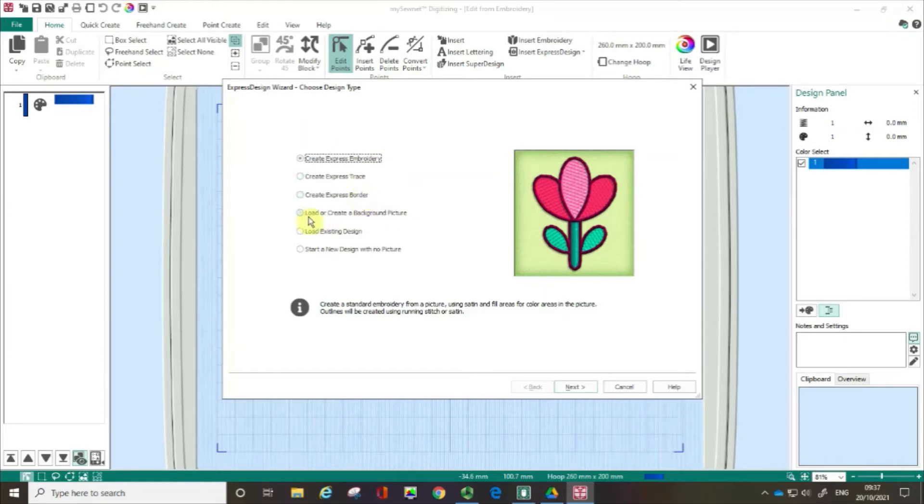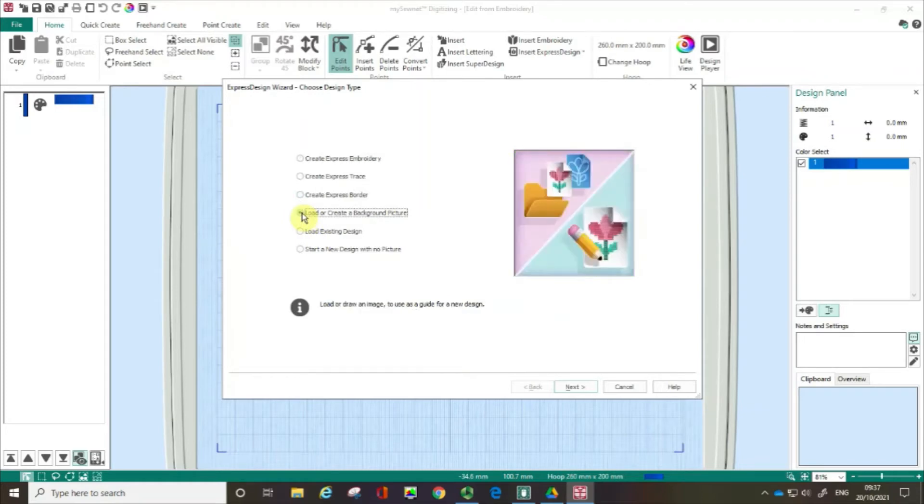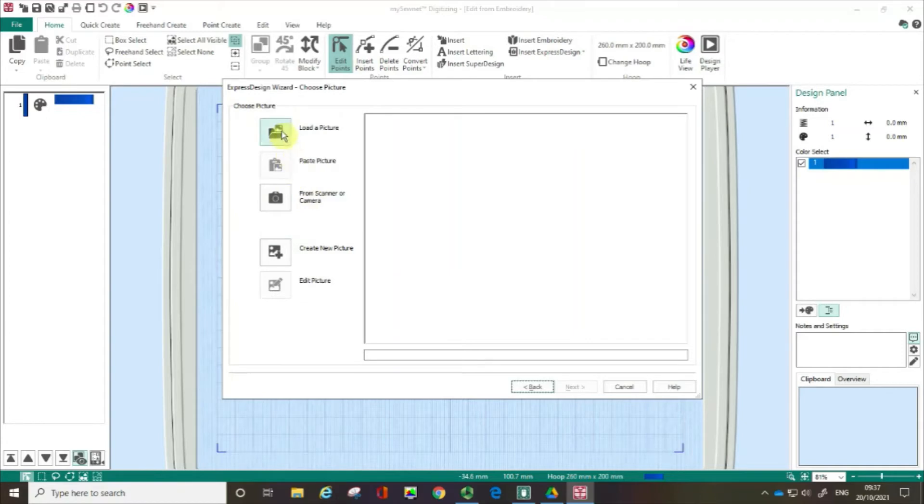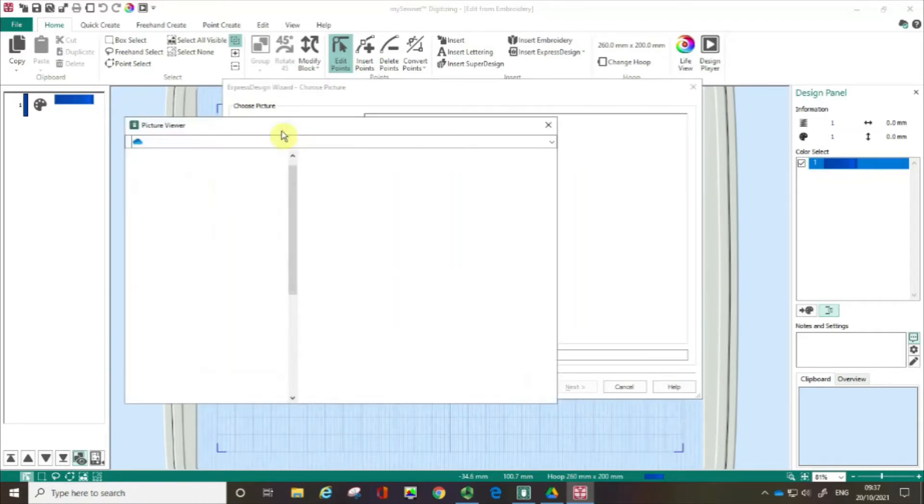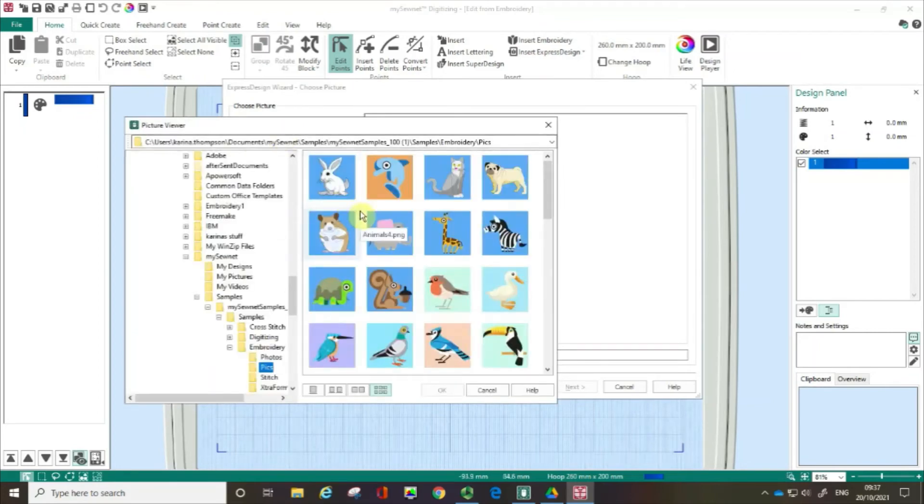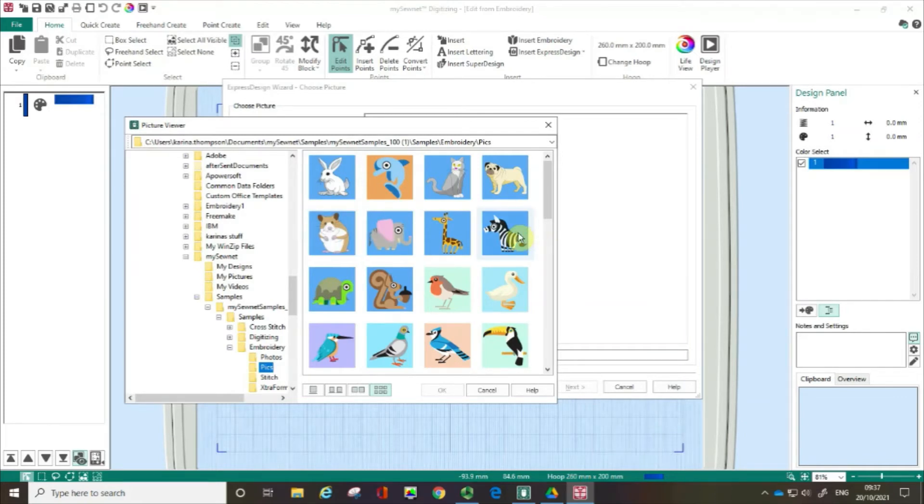But in this film I'm going to be checking this fourth box, load or create a background picture, and then I'm going to click next. You'll be familiar from those earlier films about these boxes, and today I'm going to click on load a picture. Just like before, I'm going to use the free download samples that you can get from the download page of mysewnet.com and today I'm going to be working with the zebra here, so I'm going to click on the zebra and then I'm going to click OK.